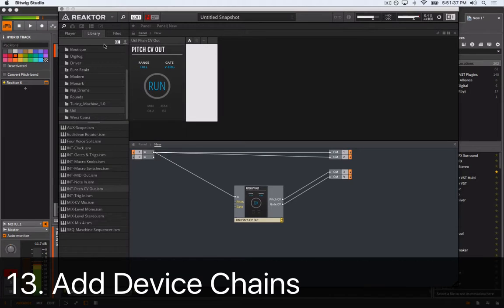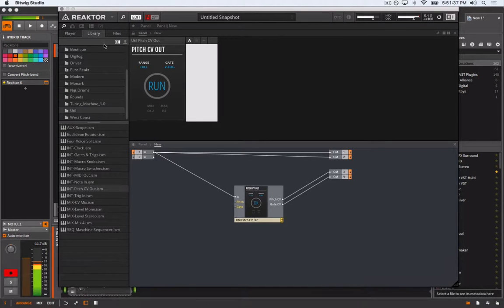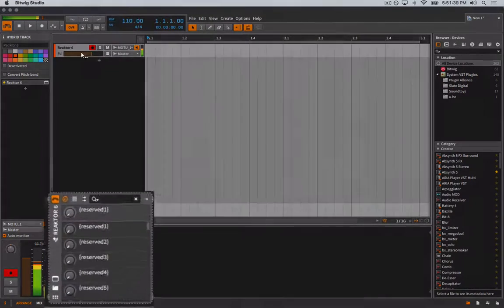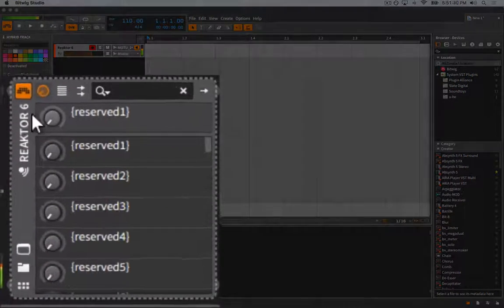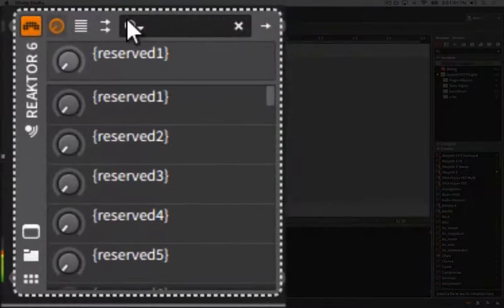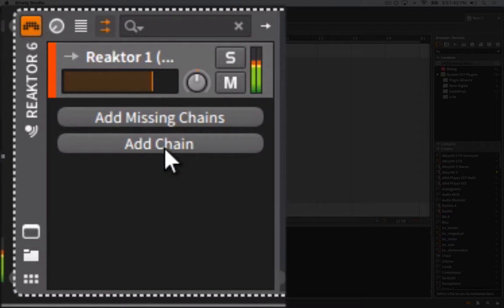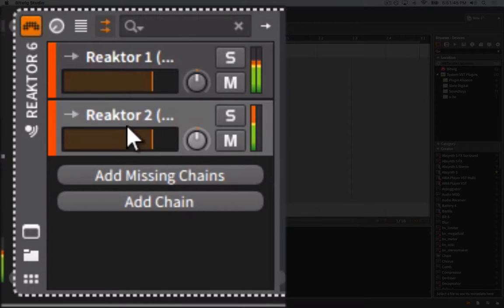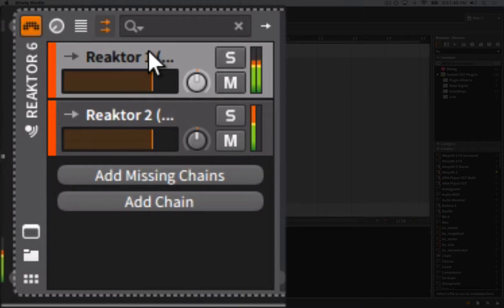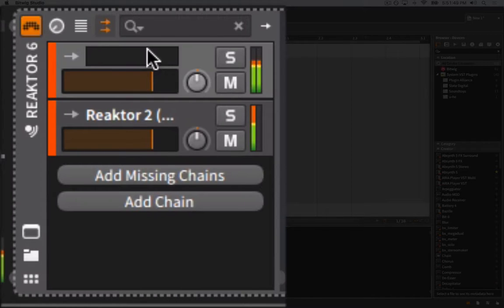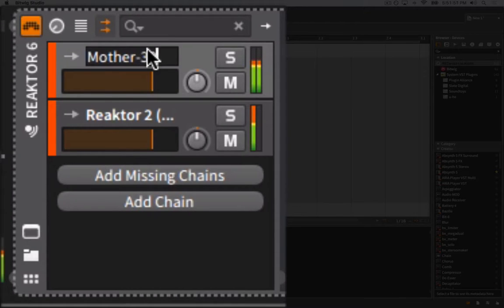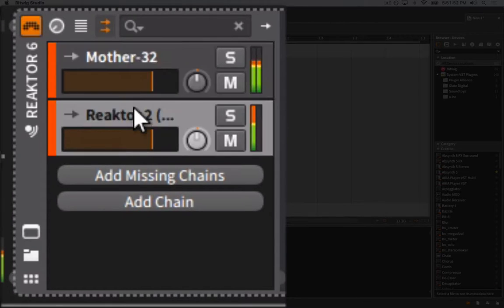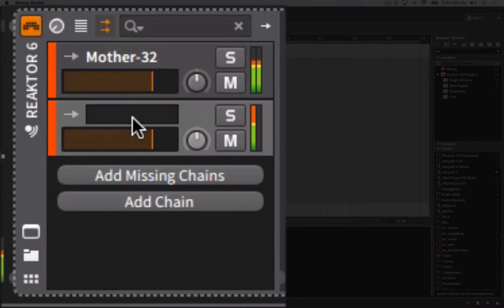Now we need to set up Bitwig's internal routings to get our patch's outputs routed to their respective hardware channels. To do this, close out Reaktor's window, return to the containing device, and expose the plug-in multi-out chain selector. Click Add Chain three times. We'll pass the audio of our synth in through the first chain and the CV signals for pitch and gate out through the second and third chains.